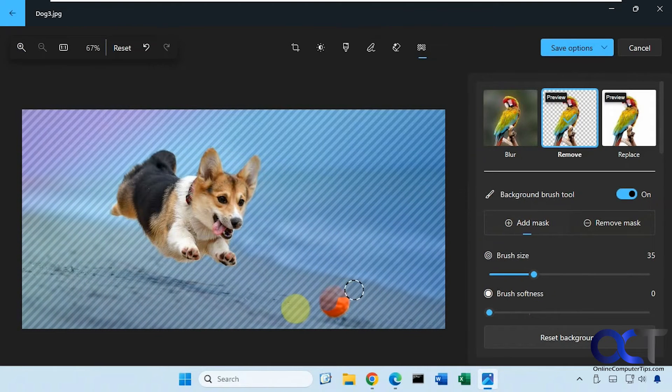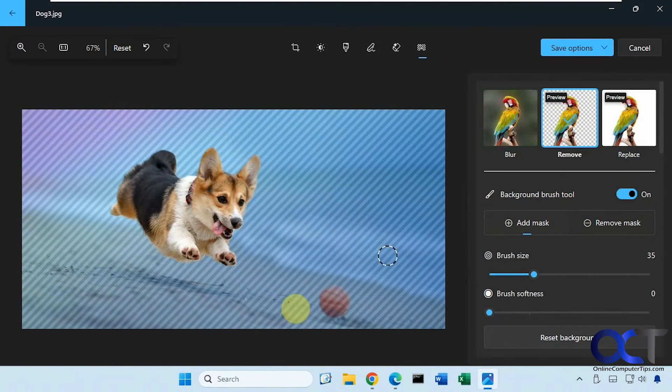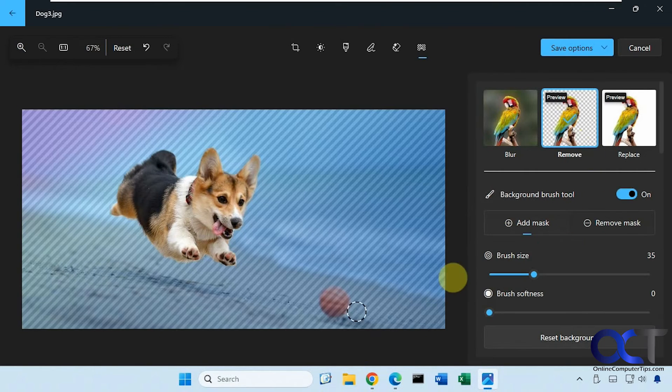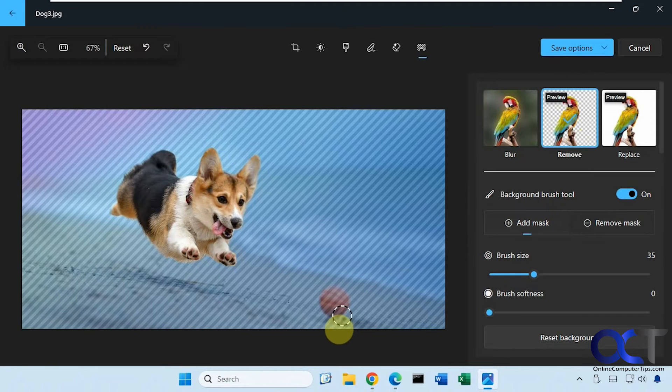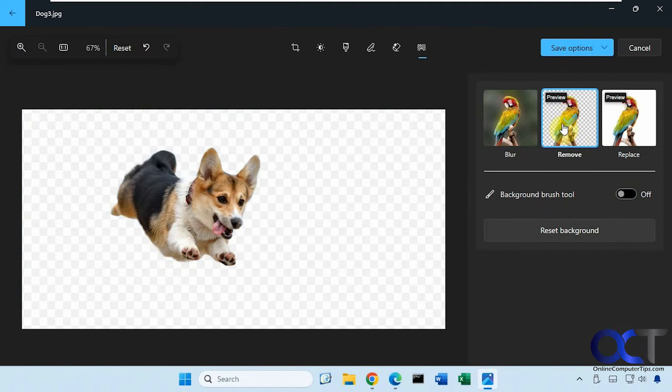You could change the brush size and softness if you want. If we just kind of draw over this, and now click on remove, now you can see it's gone. Actually missed a little piece there. Touch that up, like so.